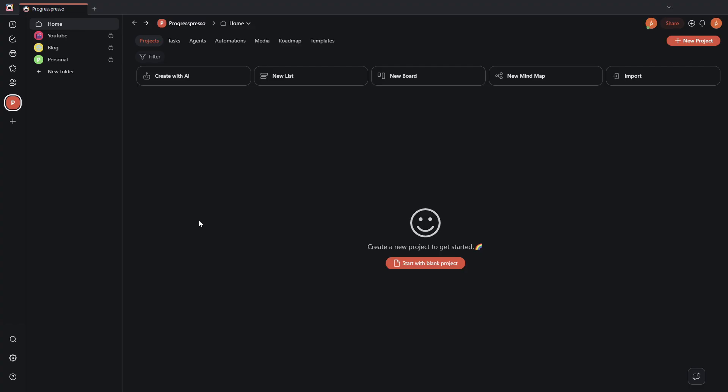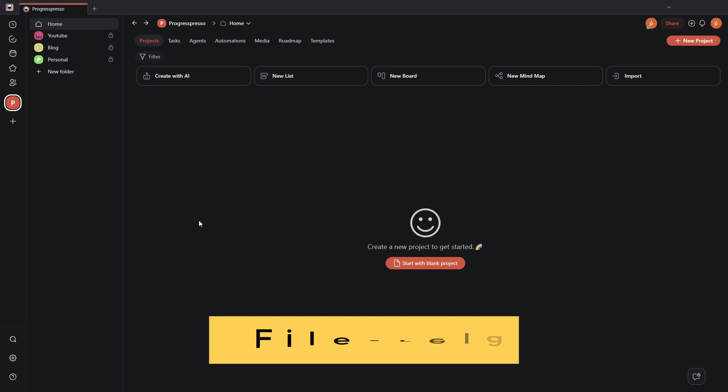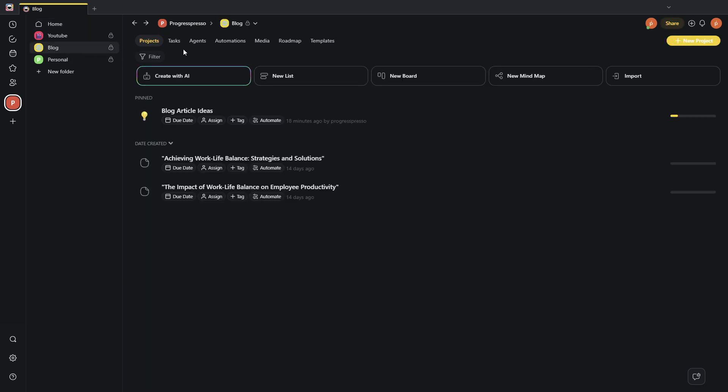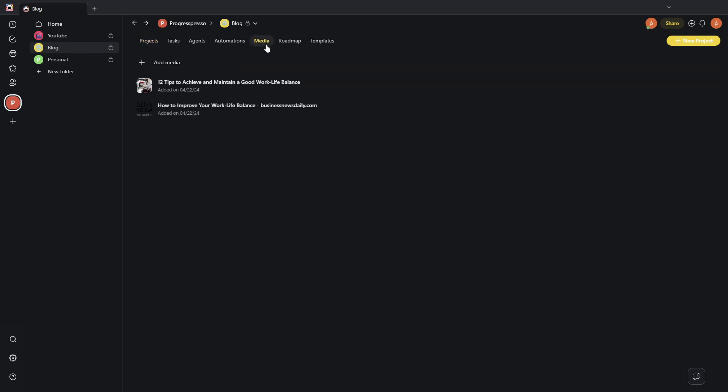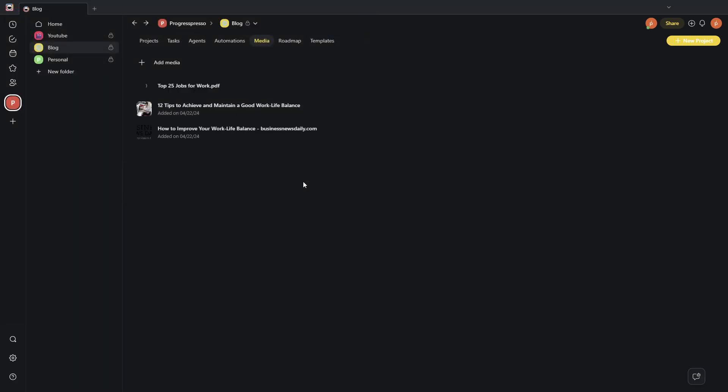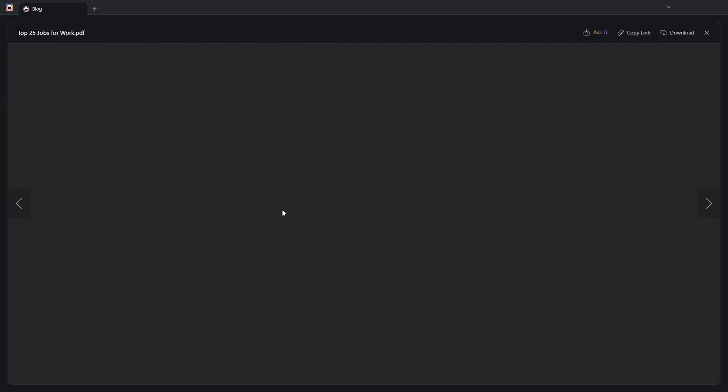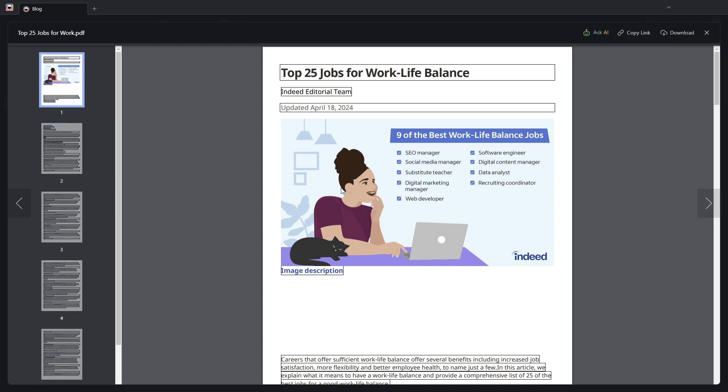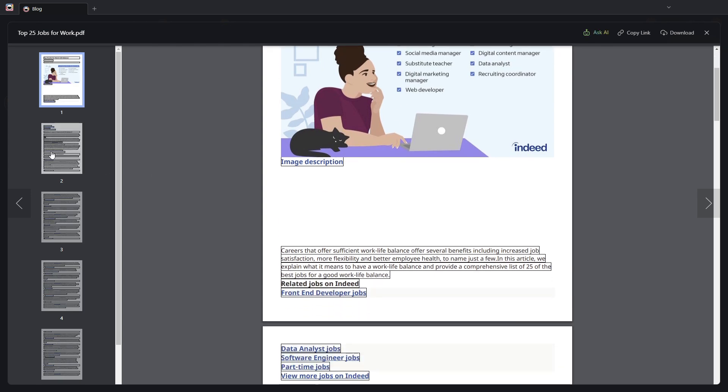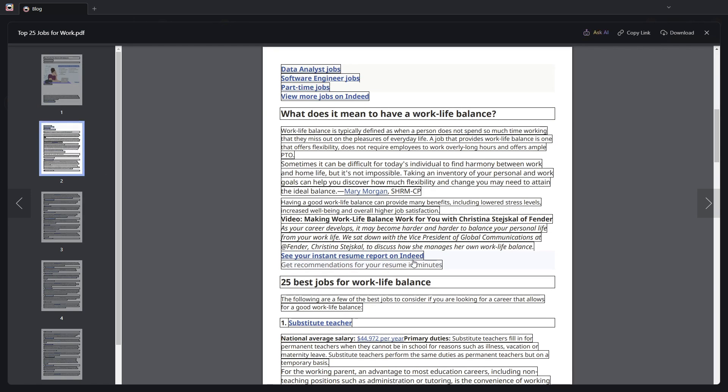Now, the first functionality that I want to review is the ability to chat with an AI agent and ask it questions about specific media that we upload in a specific folder. So let me show you what I'm talking about. I'm going to go here into my blog folder. I'm going to head over into the media tab, and I'm going to add from my computer a new PDF. So I'm adding this top 25 jobs work PDF, which really is just a blog article discussing the top 25 jobs for work-life balance.